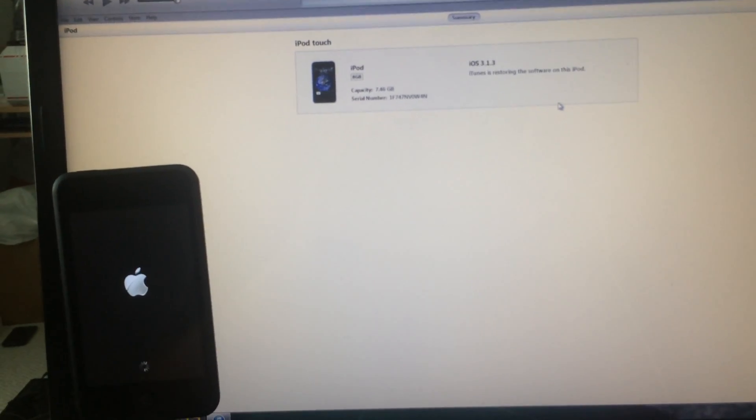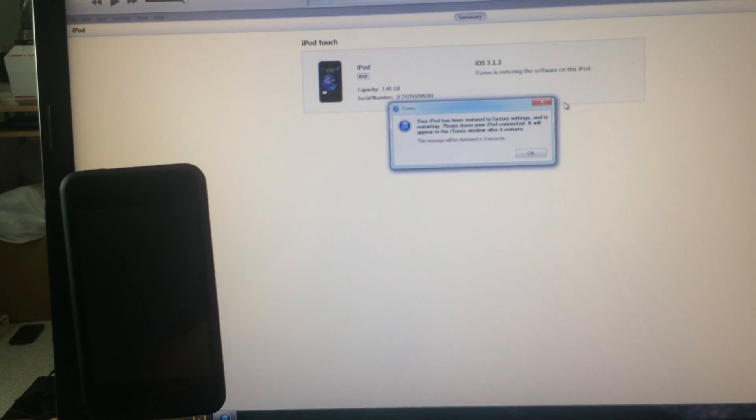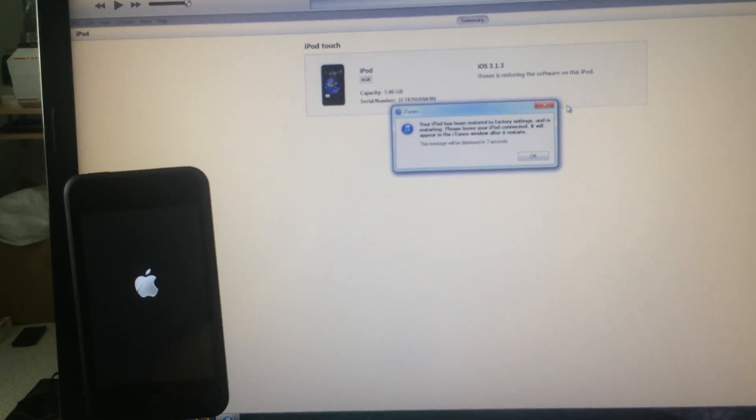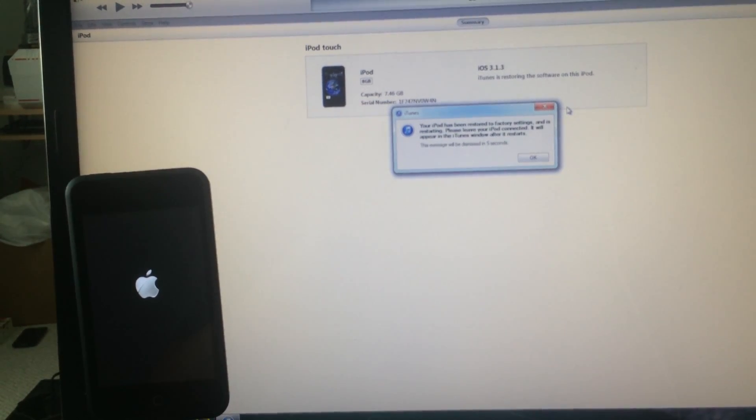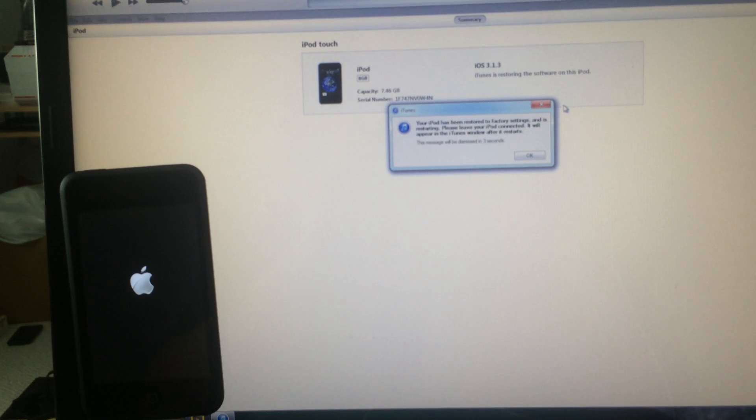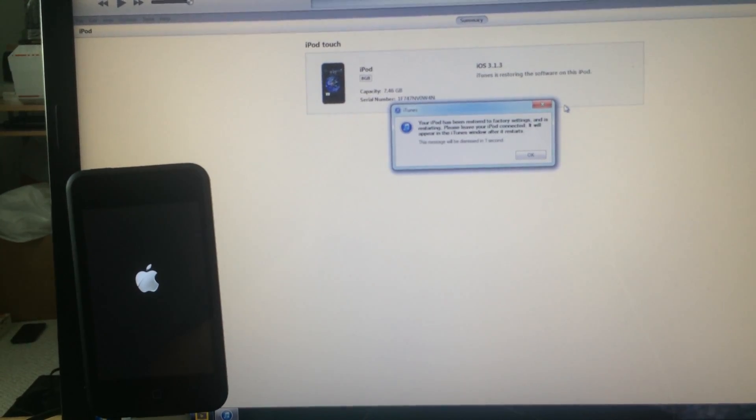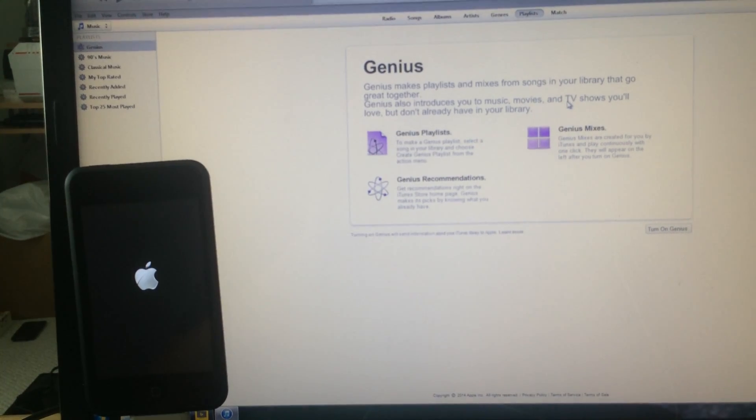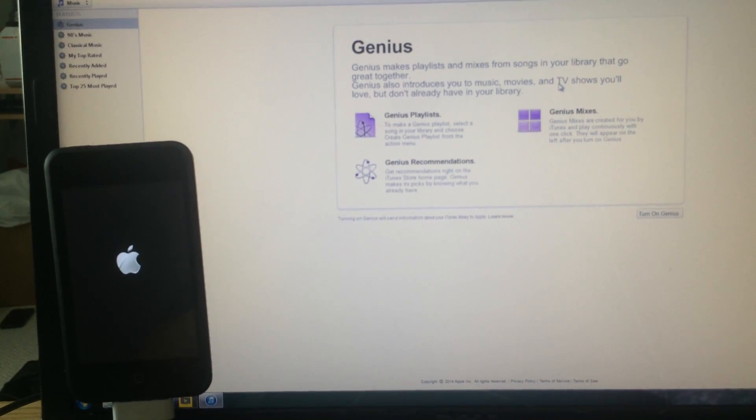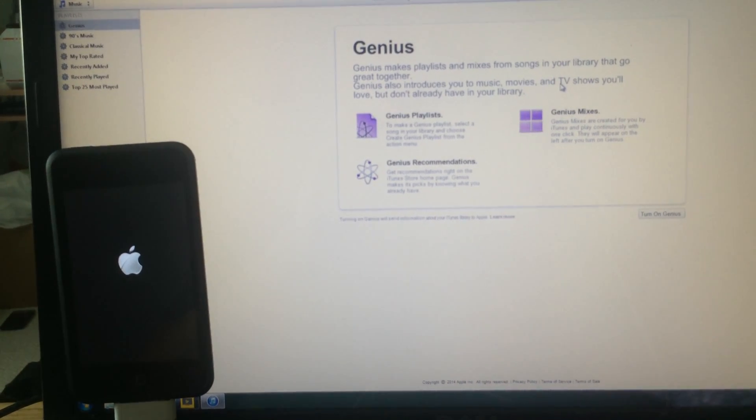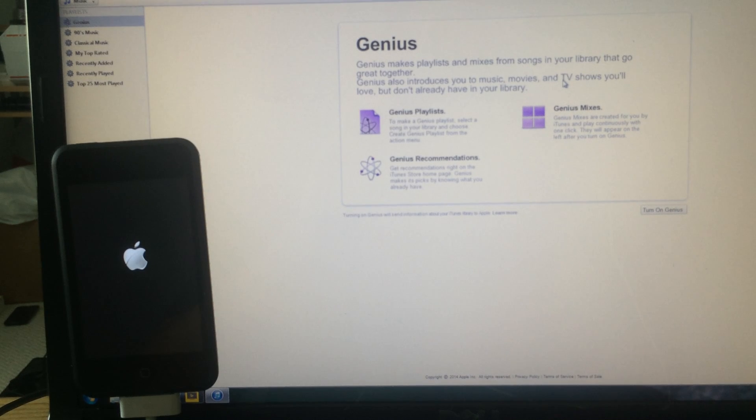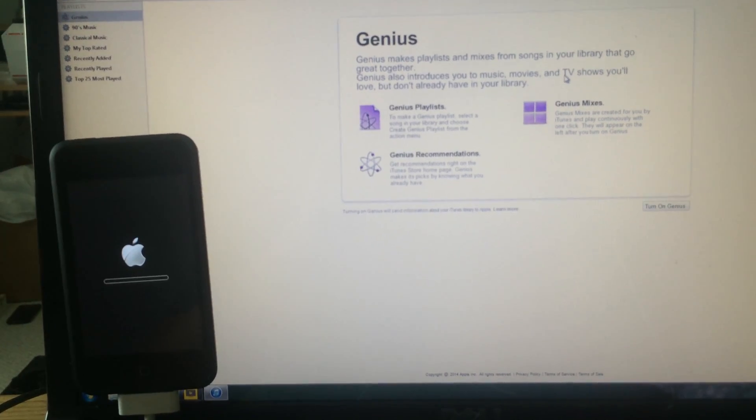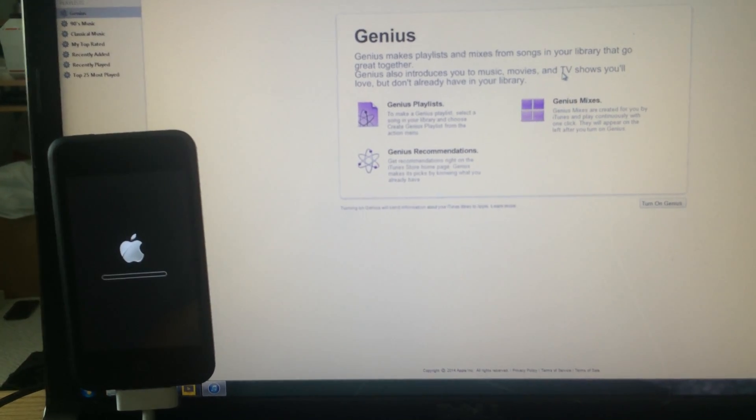Your iPod has been restored to factory settings and is restarting. Please leave the iPod connected. It will appear in the iTunes window after it restarts. And there you have it guys, first on Gadget Wide.